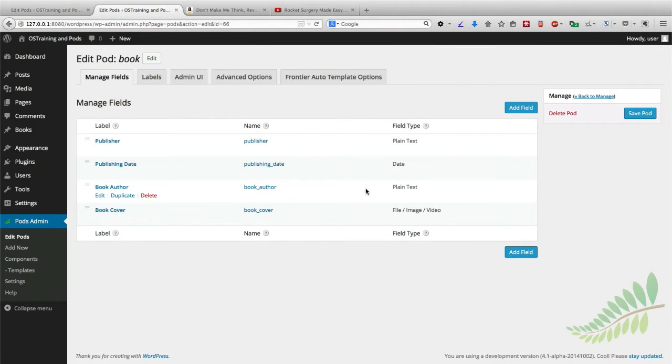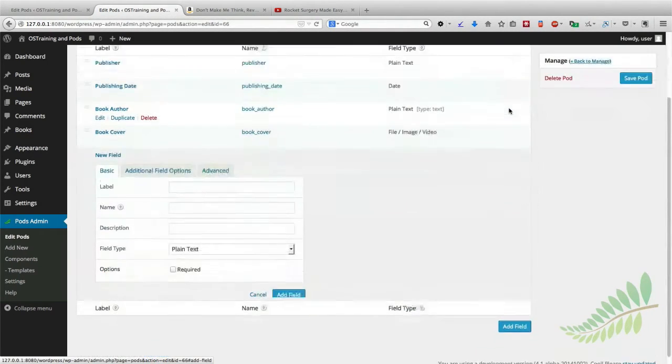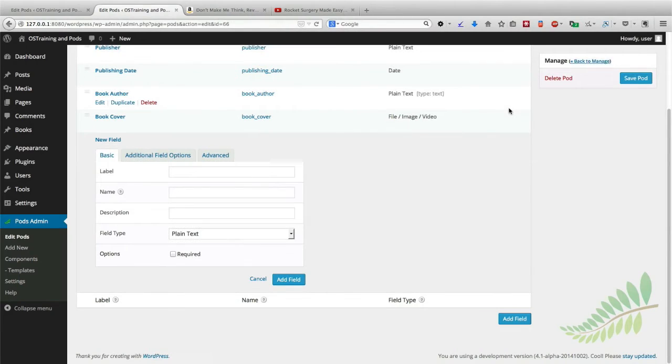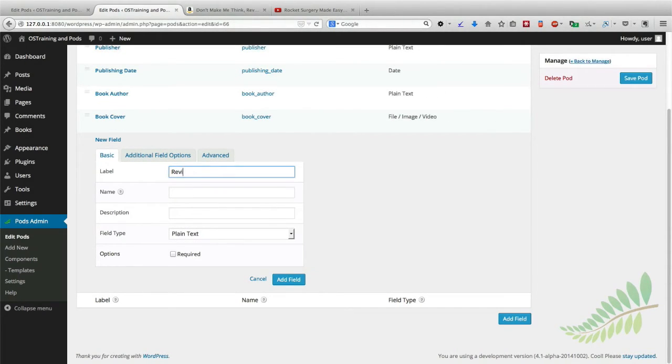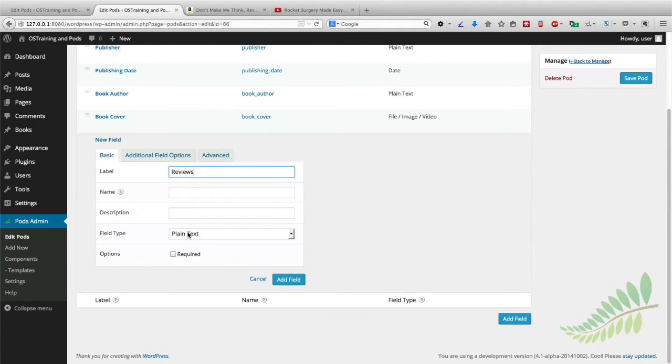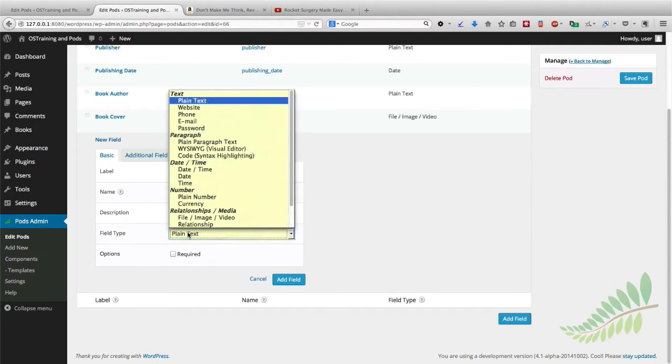And in addition to that, I'm going to allow the person submitting the book to include some reviews as well. In this case, we don't need a plain text option because that's going to give us just one single row.